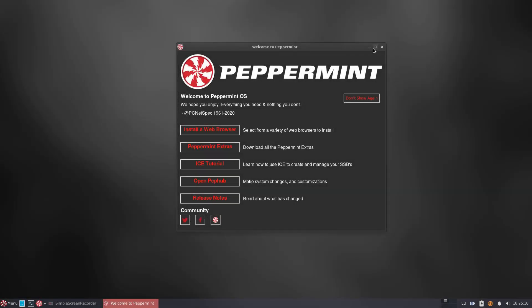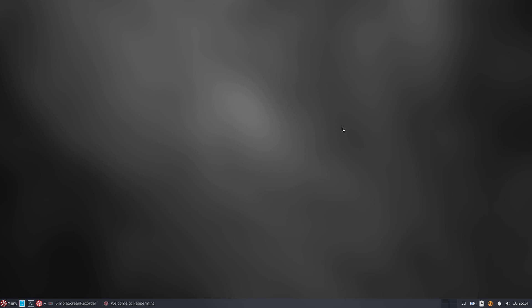A new Peppermint OS came out on February 2, 2022. It introduced many changes, starting from the installer, then involving the system base and so on.